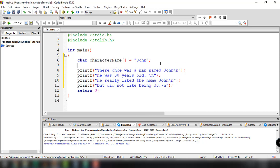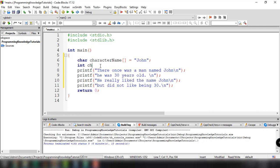Now we can make another variable to store the character's age. In this case we want to store a number. There are different ways to store numbers in C, but for age we're going to use something called an integer — basically just a whole number. So I'll type 'int', which stands for integer, then give this the name 'character_age', and set it equal to 35. We end this off with a semicolon. So now I have two variables: one storing the character name and one for the age.